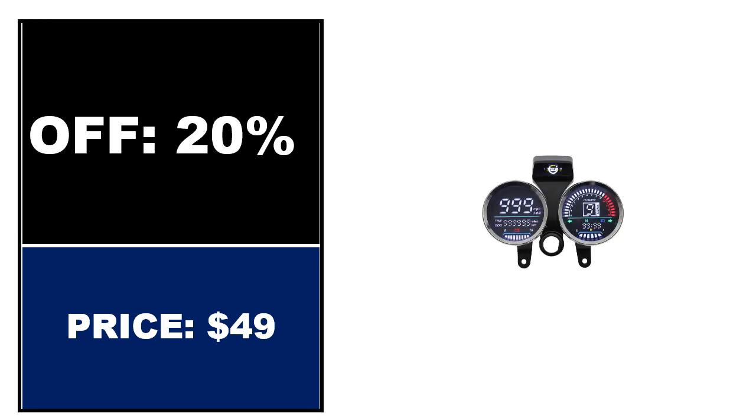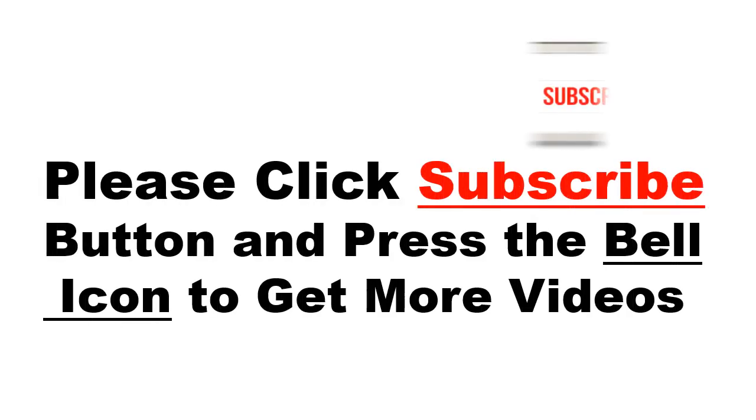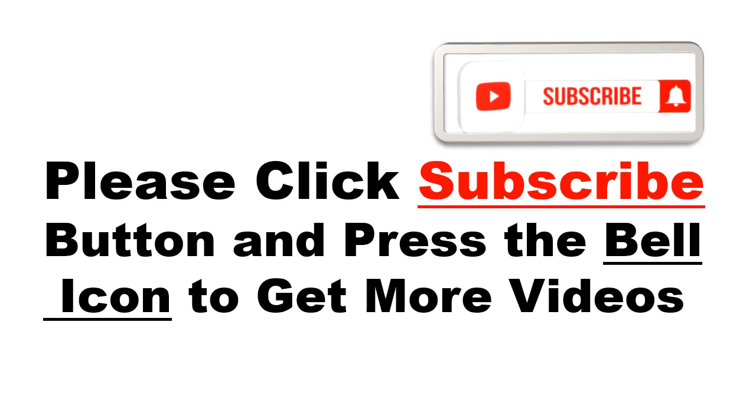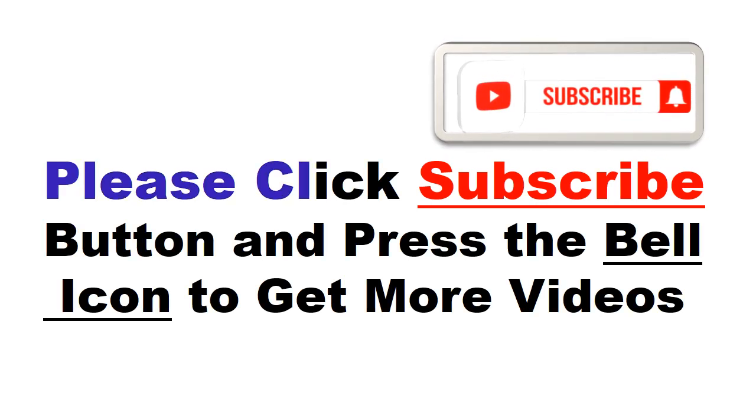Please click subscribe button and press the bell icon to get more videos and other information.